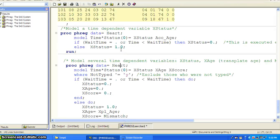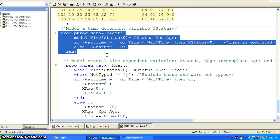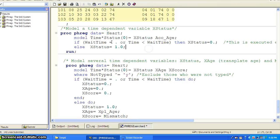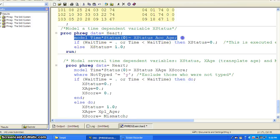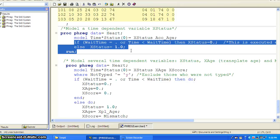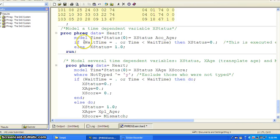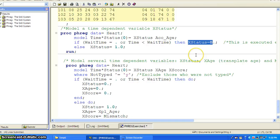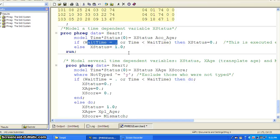The first chunk of the model also includes the time-dependent variable X status. The syntax for modeling the time-dependent variable X status is very simple. This is a call for PROC PHREG and the model statement — just as usual in the Cox model. But if you look here, there is an if-then-else statement. If the wait time is missing, or if the time is less than the wait time, then we set X status equal to zero. So if there is no wait time, they probably did not receive a transplant.